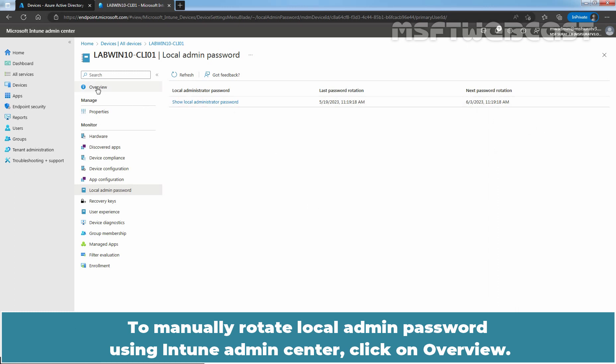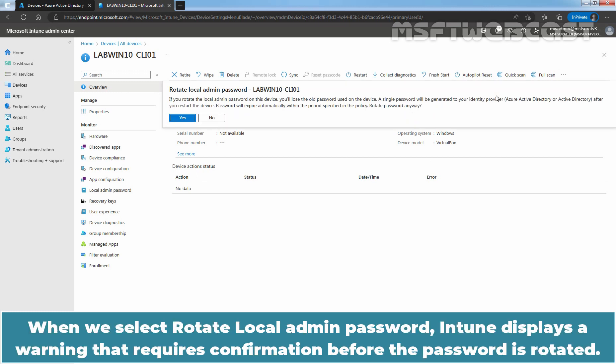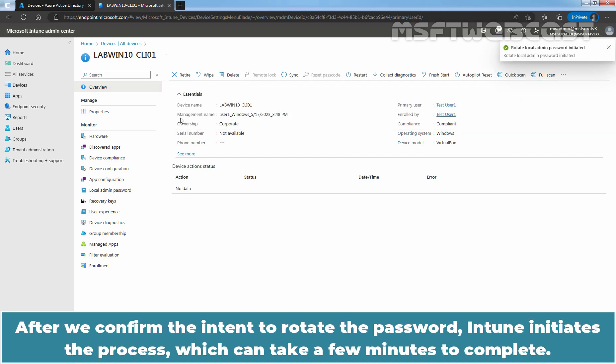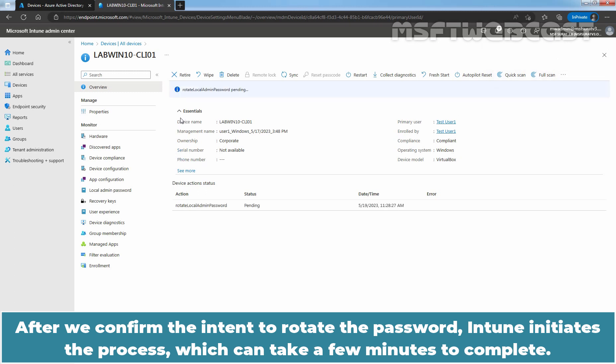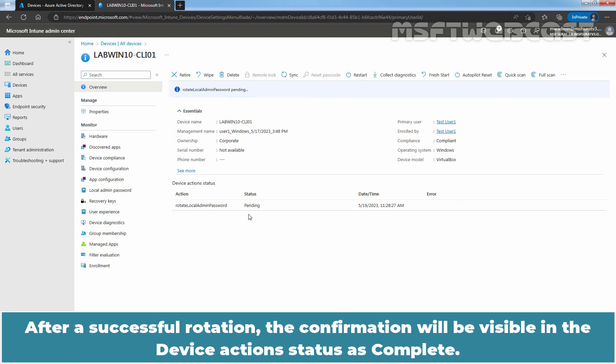To manually rotate local admin password using Intune admin center, click on overview. Click on ellipsis and select rotate local admin password option. When we select rotate local admin password, Intune displays a warning that requires confirmation before the password is rotated. Click on yes. After we confirm the intent to rotate the password, Intune initiates the process which can take a few minutes to complete. During this time, the device details display a banner and a device action status that indicate the action is pending. After a successful rotation, the confirmation will be visible in the device action status as complete.